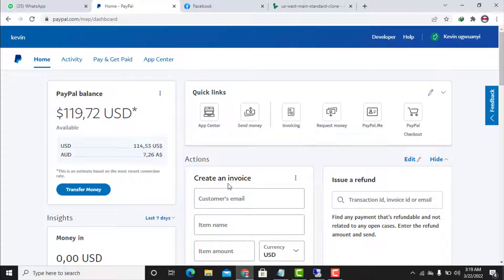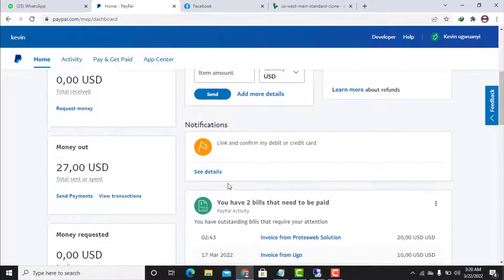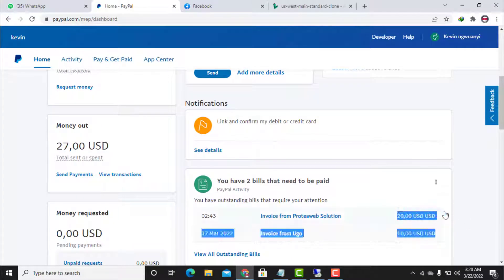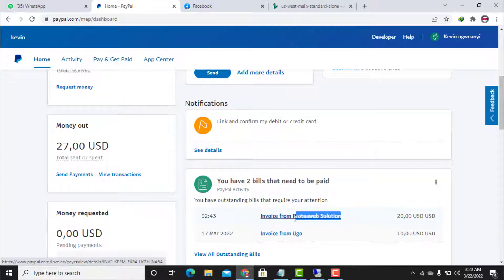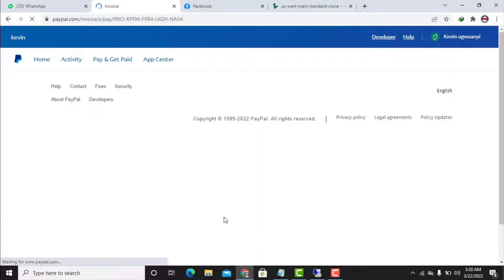I want to pay a $20 invoice that my client sent to my PayPal email. This is a $20 PayPal invoice, and this $20 will be automatically transferred to my customer for web solutions. Sending payment via invoice is one of the fastest ways to release money instantly to the receiver's account.